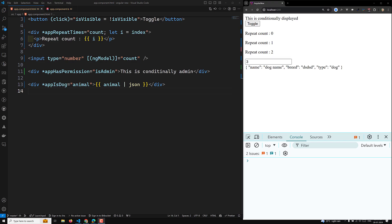It declares a custom type for the context of your custom directive. If you need to provide a context to our custom directive, we can ensure it is properly typed in the template using the static function ngTemplateContextGuard. It works like a TypeScript type guard function and returns a type predicate.